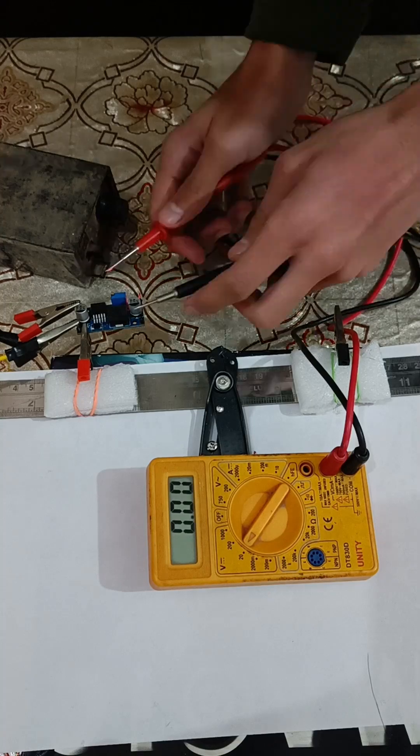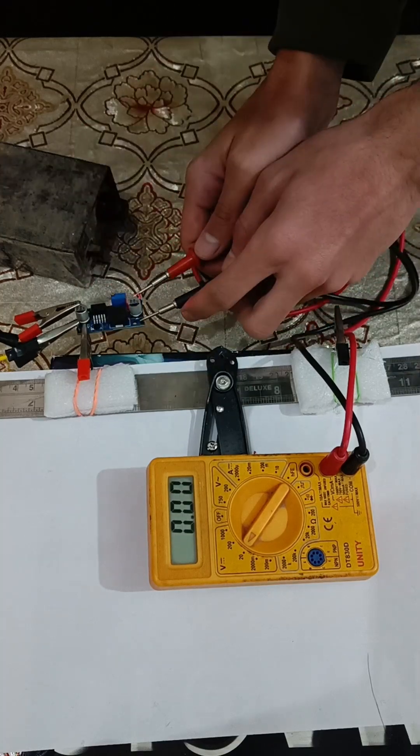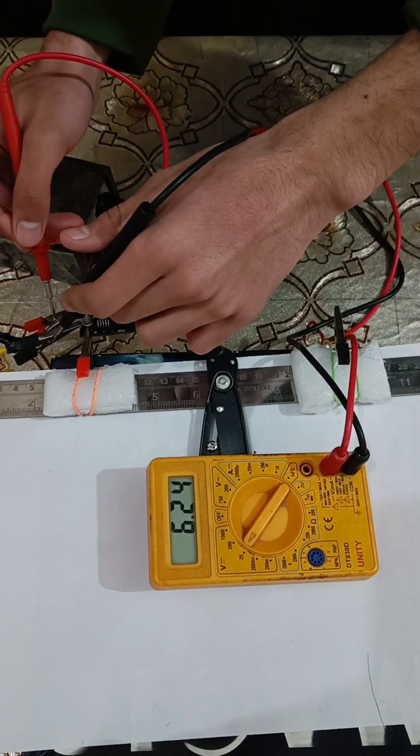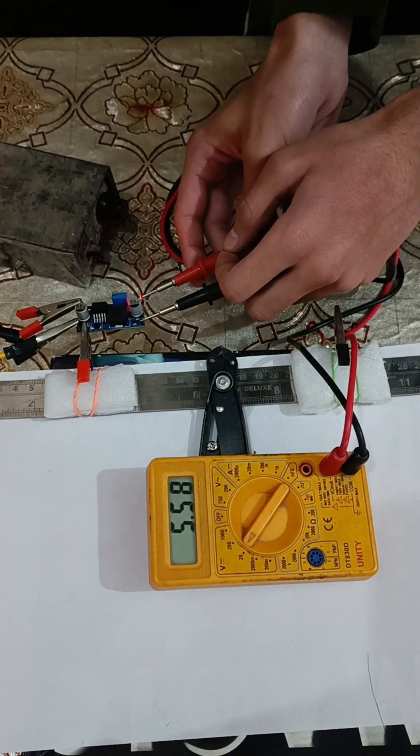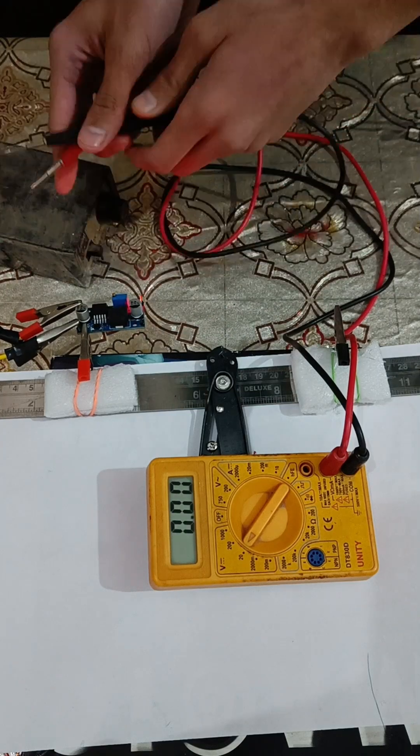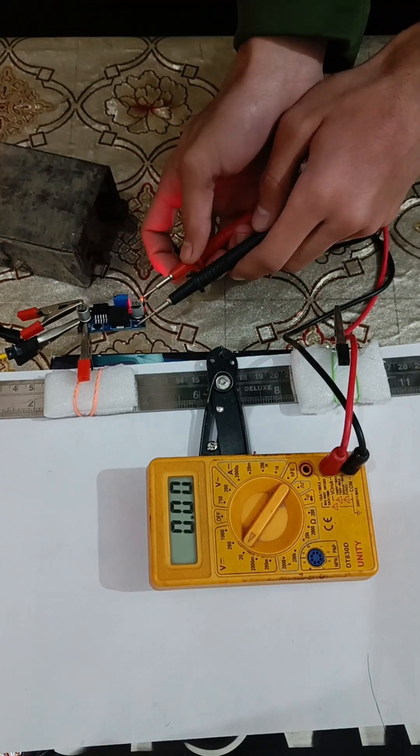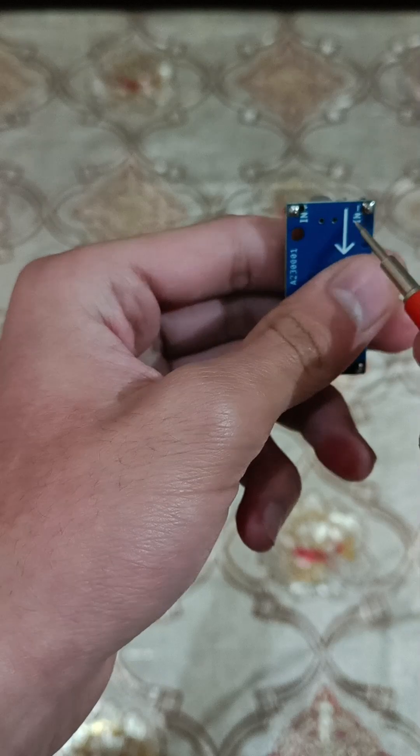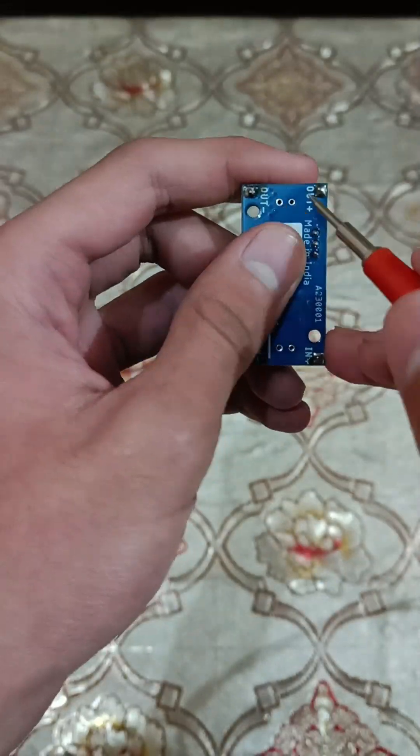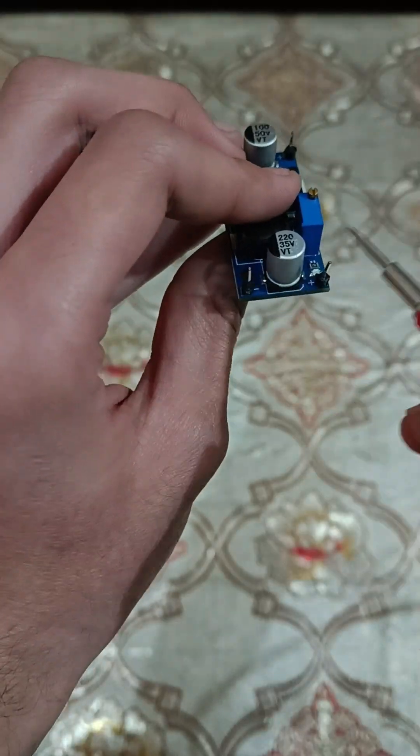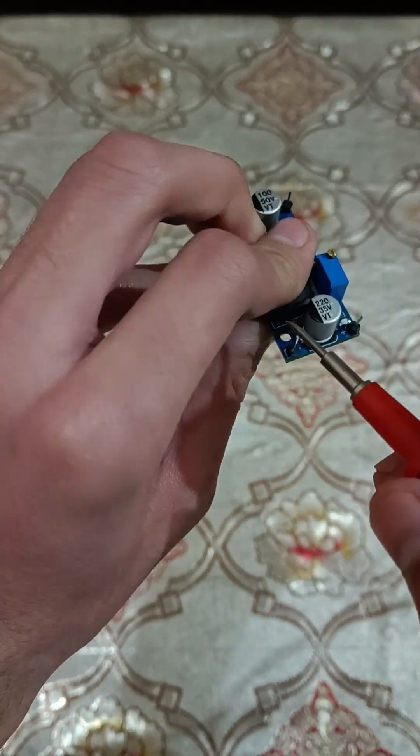Many different buck converters are available in the market which are even capable of reducing the current. These two terminals are for input and the rest, these ones, are for output.